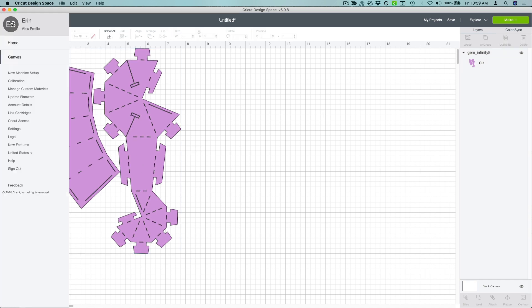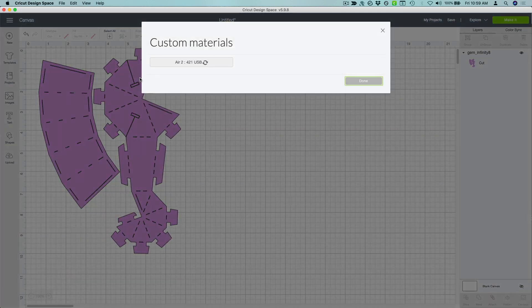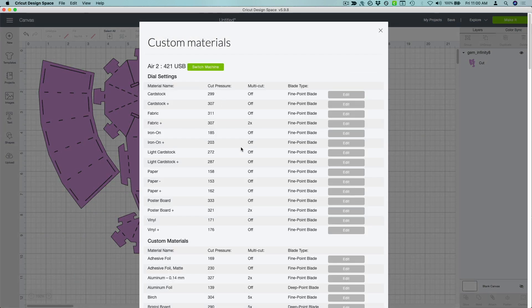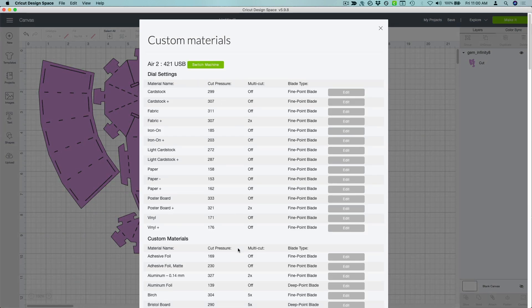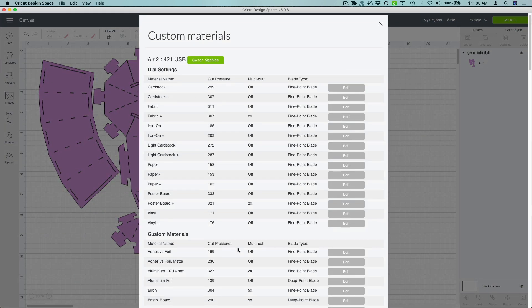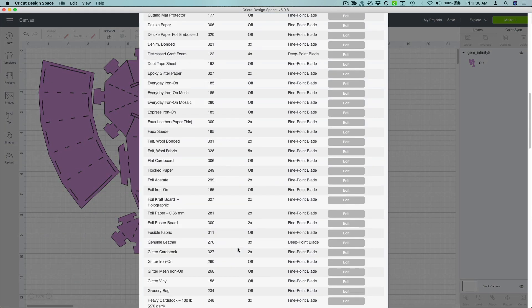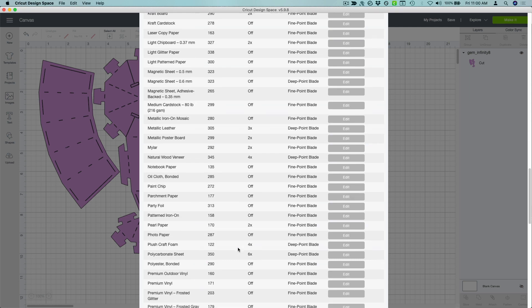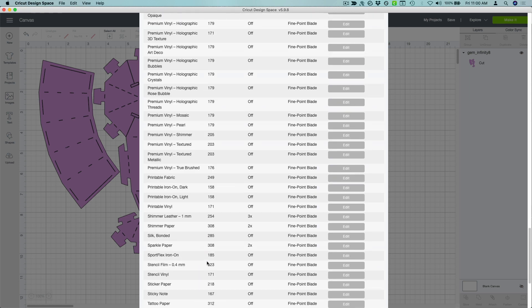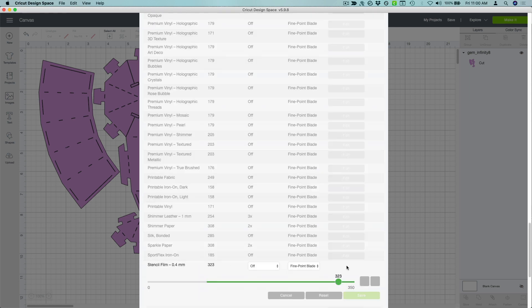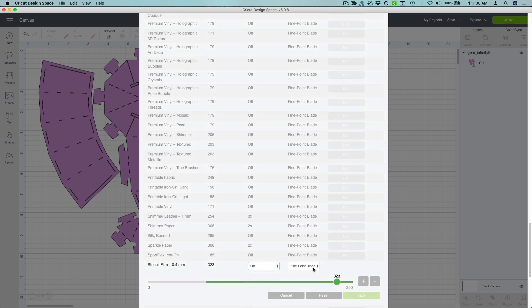Go into the Custom Materials window and find Stencil Film .4mm. Open it up and double check to make sure that your settings match mine. Fine point blade, single pass cut, and around 325 in pressure. I'm not sure if this is the default setting or not, so just make sure that that's what yours looks like.